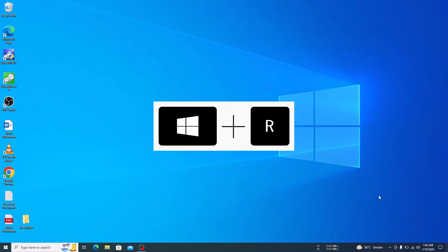So press the Windows key and R together to open the Run dialog box.